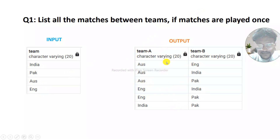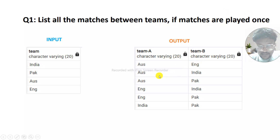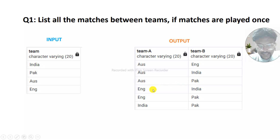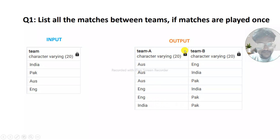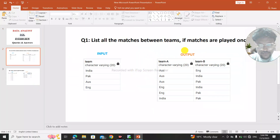They have asked us to list all the matches between teams if matches are played once. So Australia is playing with England, Australia playing with India, Australia playing with Pakistan. Likewise, England versus India, England versus Pakistan, and India versus Pakistan. This is our desired output.